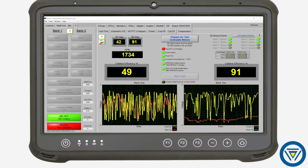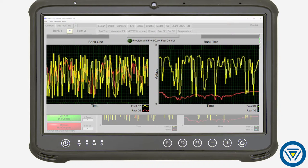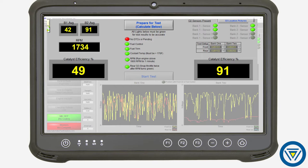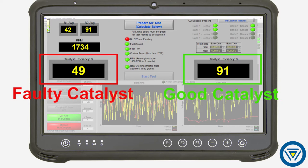Catalyst efficiency faults can also be quickly diagnosed. IPS monitors and records the pre- and post-catalyst oxygen sensors, then calculates catalyst efficiency based on sensor voltage over time. With test results reported in easy-to-understand terms, intermittent or periodic catalyst efficiency faults are identified.